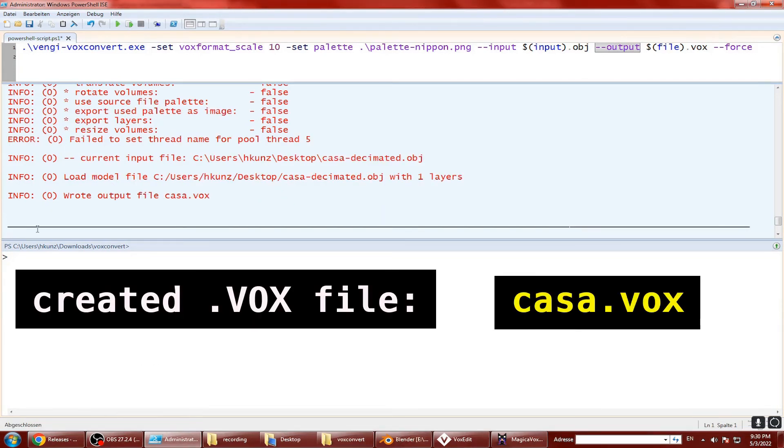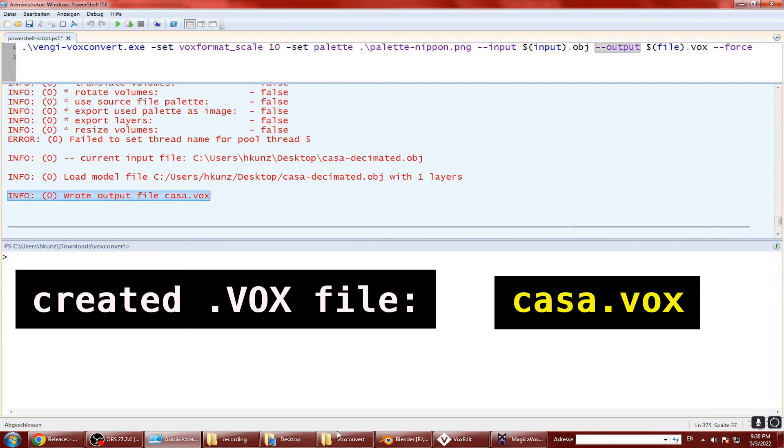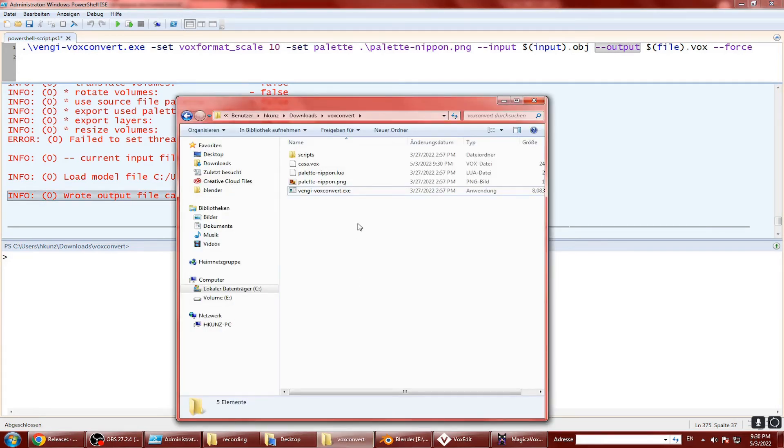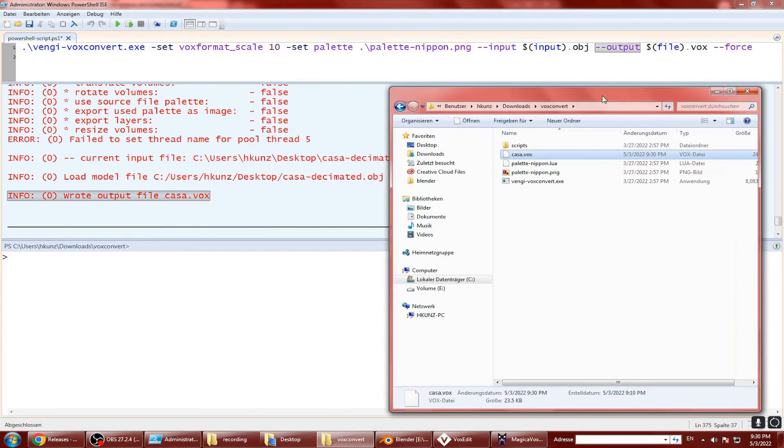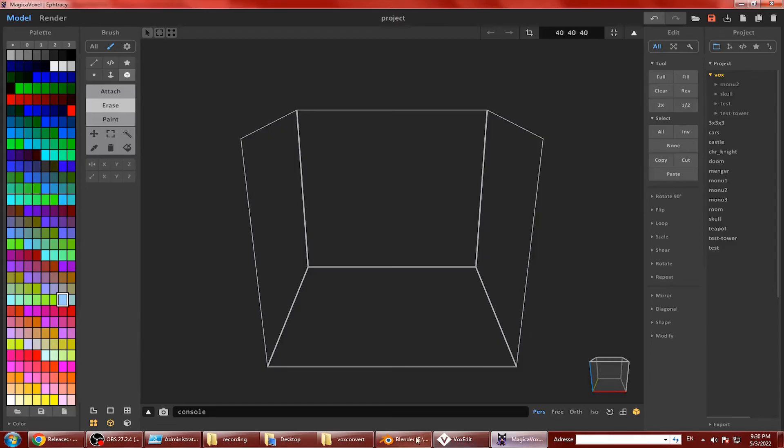We have converted our 3D model file to vox format, which has been generated in the same voxconvert directory. You can change that by specifying a different path in the output parameter.